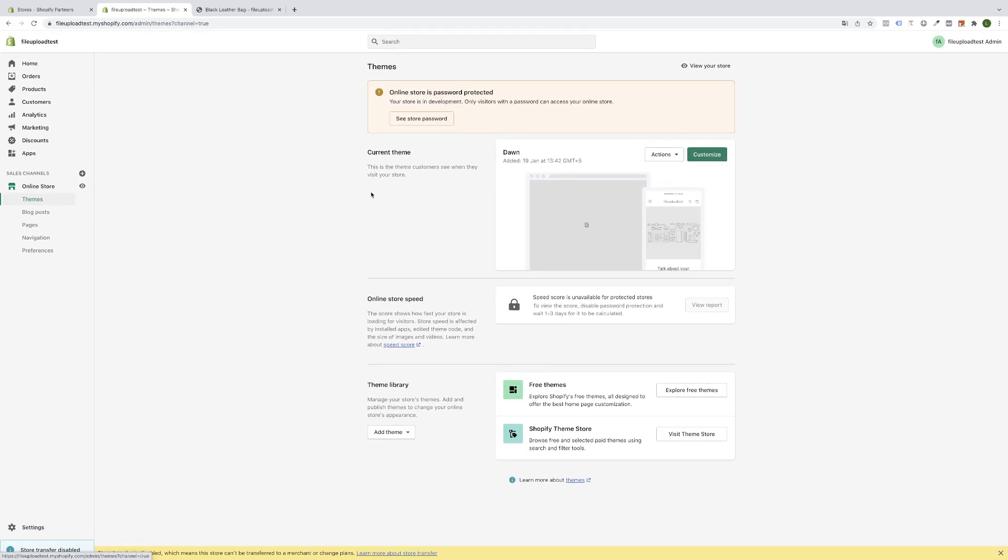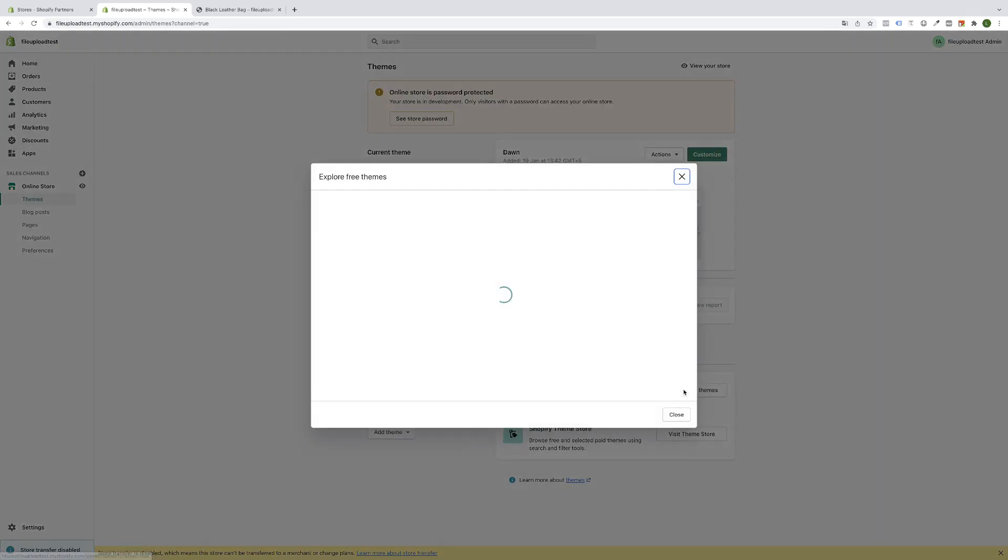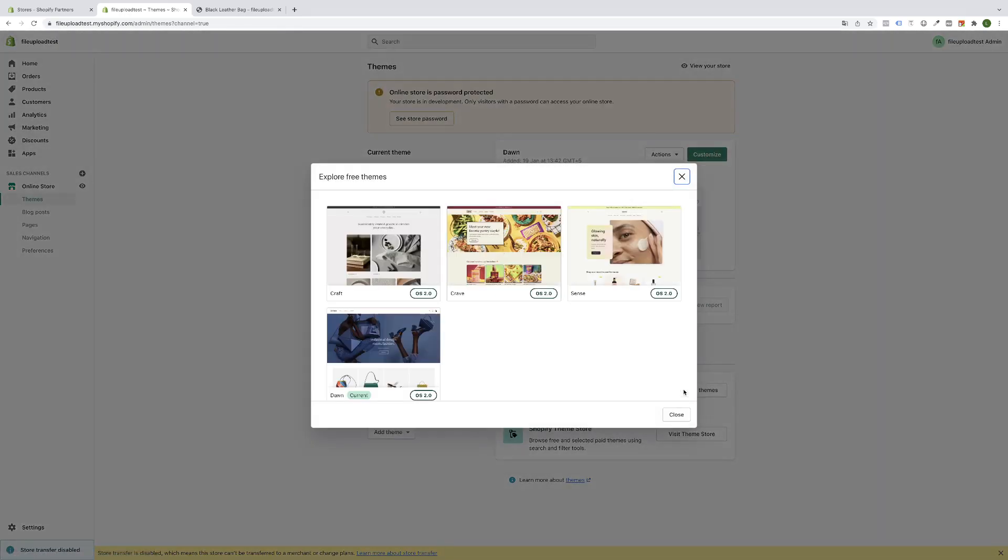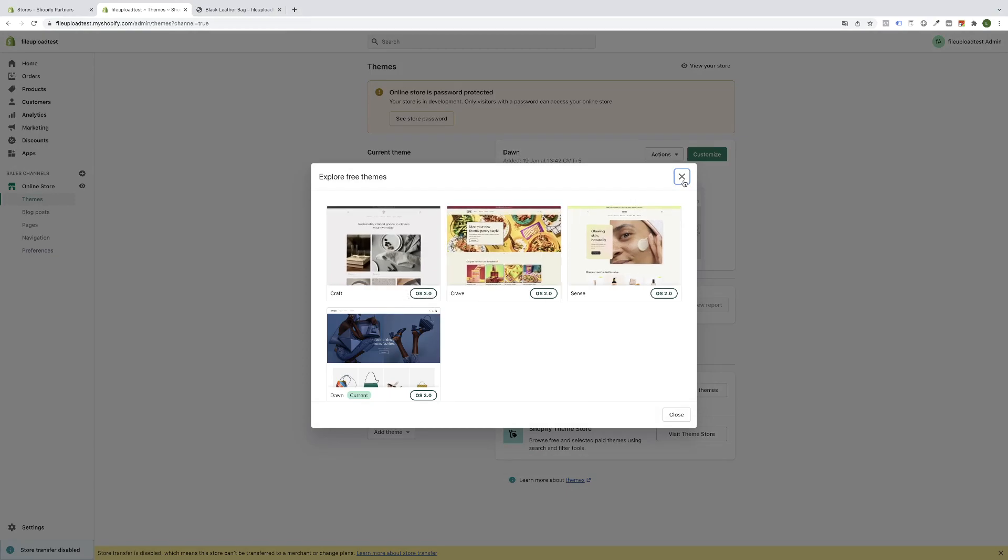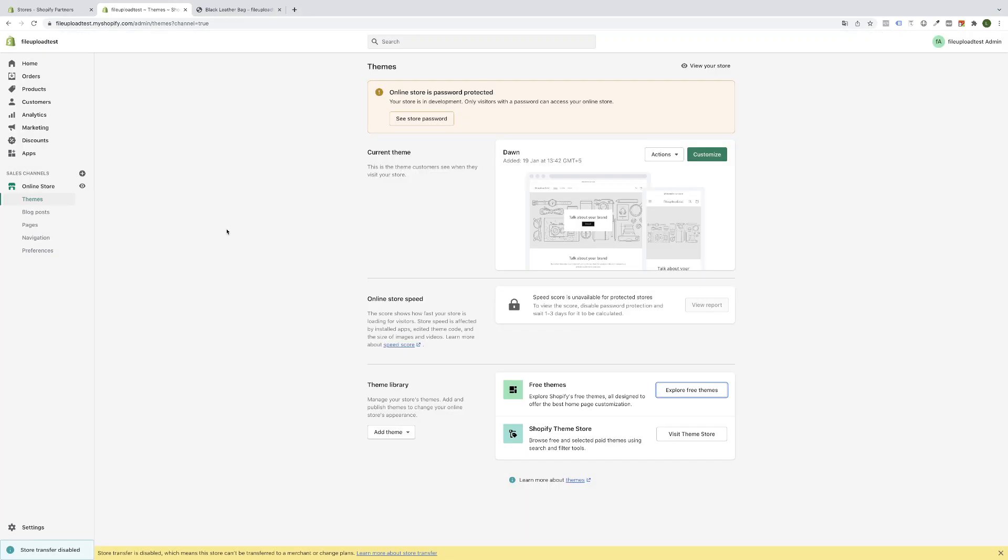You can always go to the free theme library or to the theme store to see what kind of theme you are using. If you see this tag OS 2.0, then you are using a new Shopify theme.